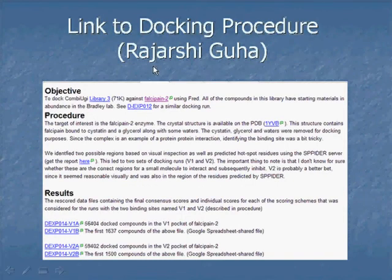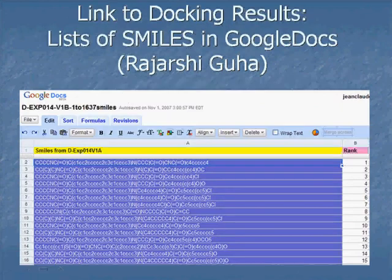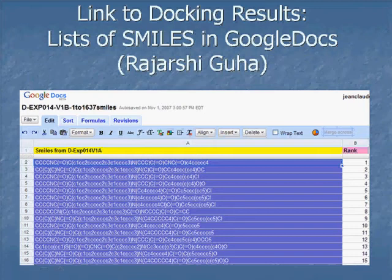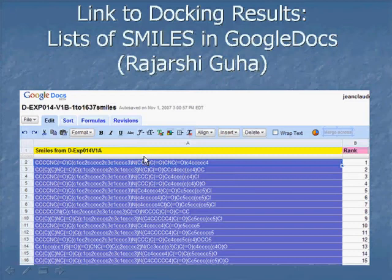We also link to the docking procedure that our collaborator Rajarshi uses. The idea is that this is replicable — someone who has done docking before should be able to get enough information from this page to generate the same compounds in the same order. These are called SMILES codes, and they're convenient ways of representing molecular structures that you can just dump into spreadsheets. But again, this is all made explicit, so you don't have to ask the researcher for permission. You can just go and look at the results.